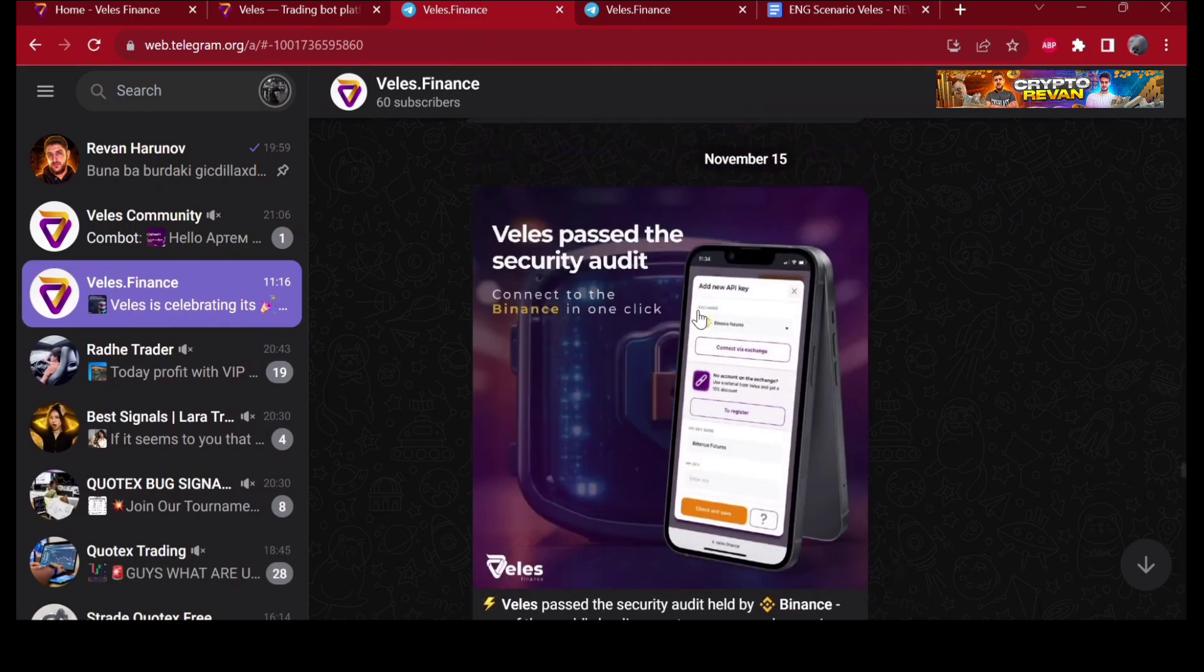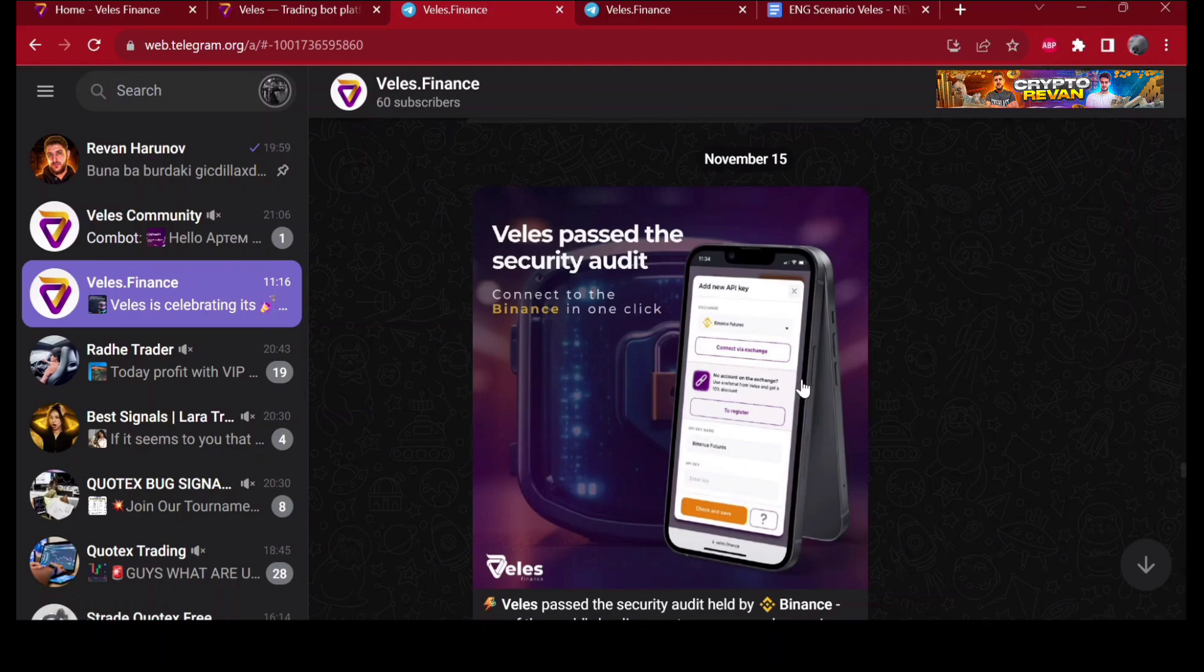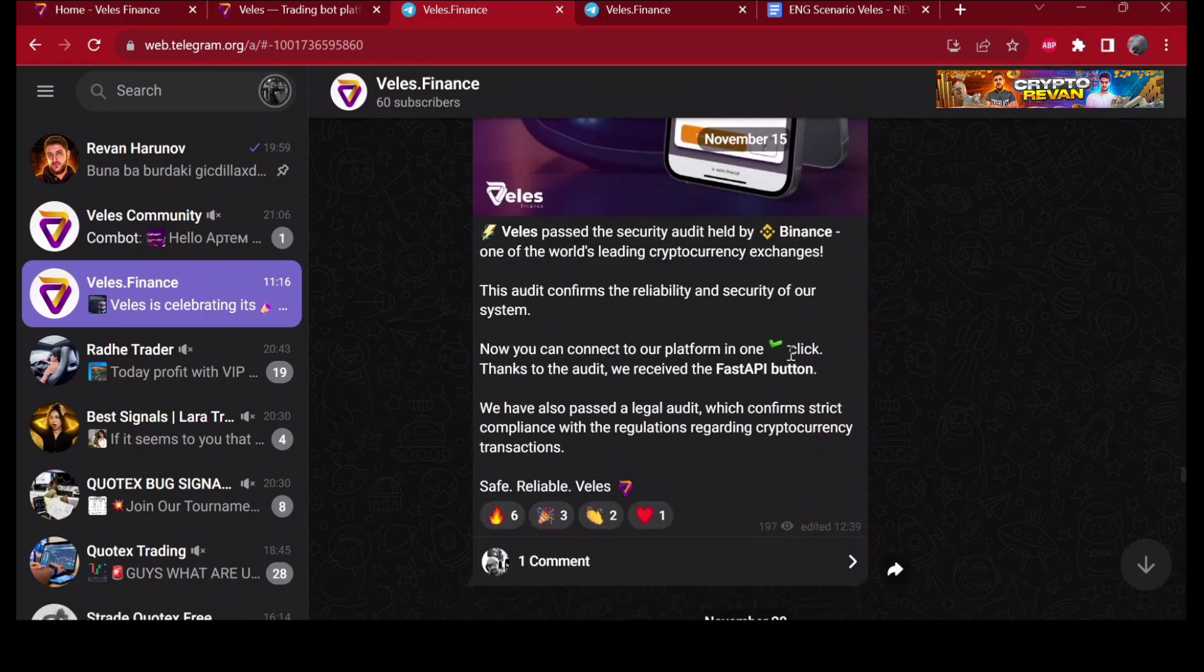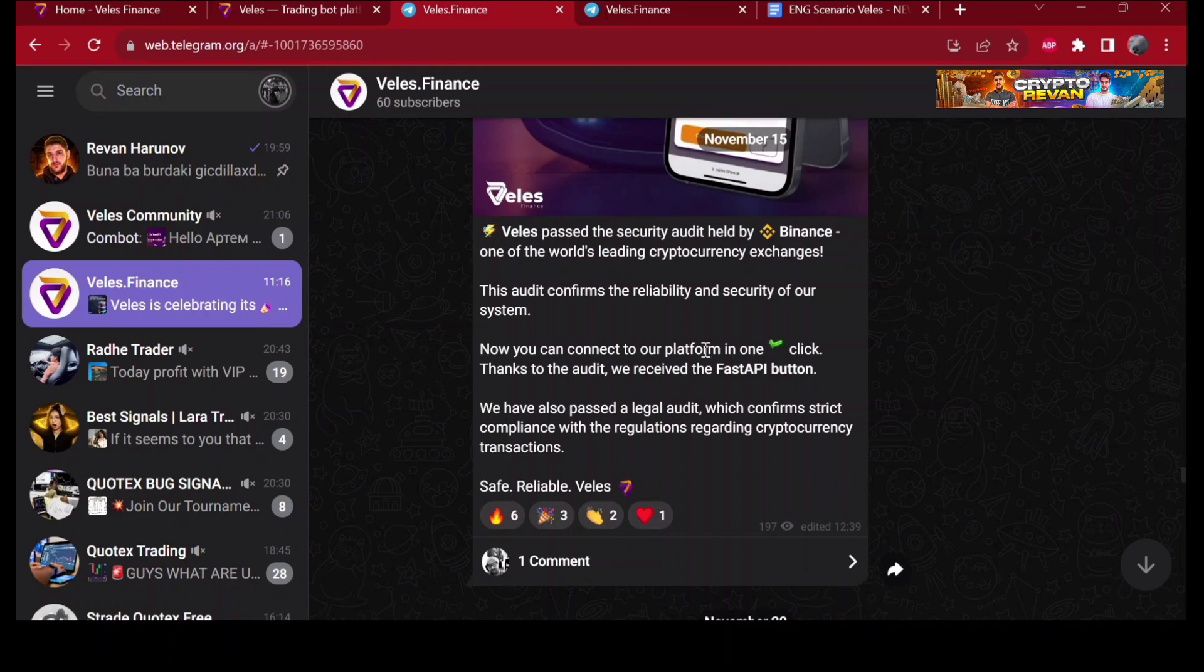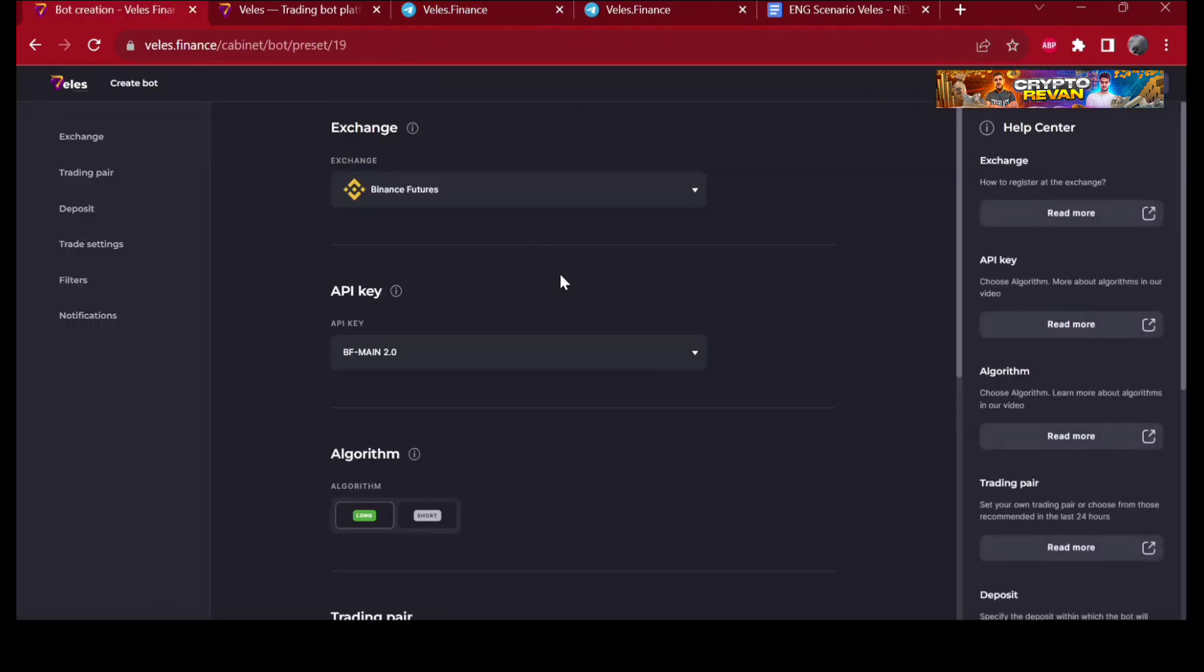Velez has been successfully audited by Binance. The audit was performed by leading experts from the exchange team. Now you can connect to our platform in just one click thanks to the audit. We received the fast API button, which is this. Let me show you.